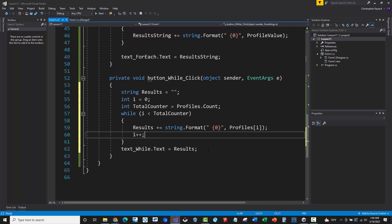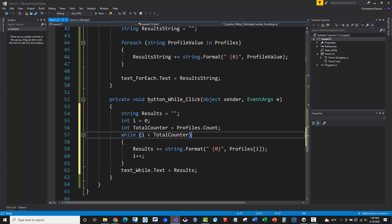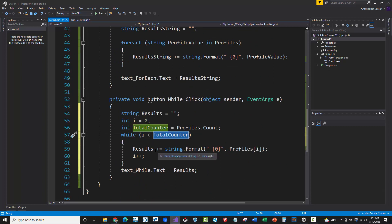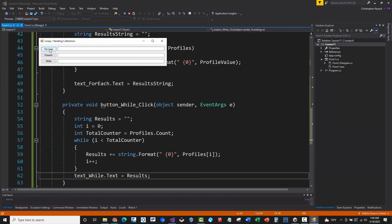If you pause and compare the code, you'll see this is essentially the same thing as the for loop - setting a counter at zero, continuing while the counter is less than the profiles count, and incrementing by one each iteration. This is three different ways of looping through the profiles list to create the same result. Let's run this code - pressing 'For Loop', 'For Each Loop', and 'While Loop' all produce exactly the same string output.